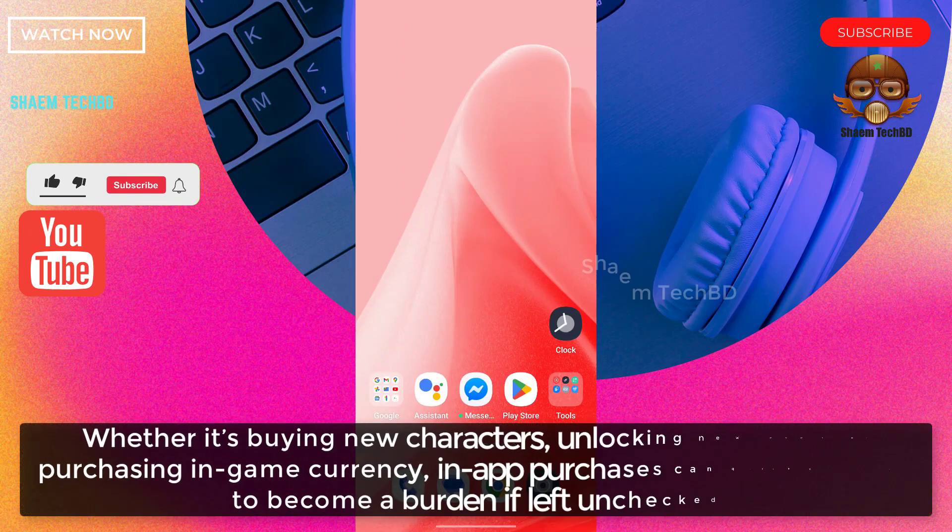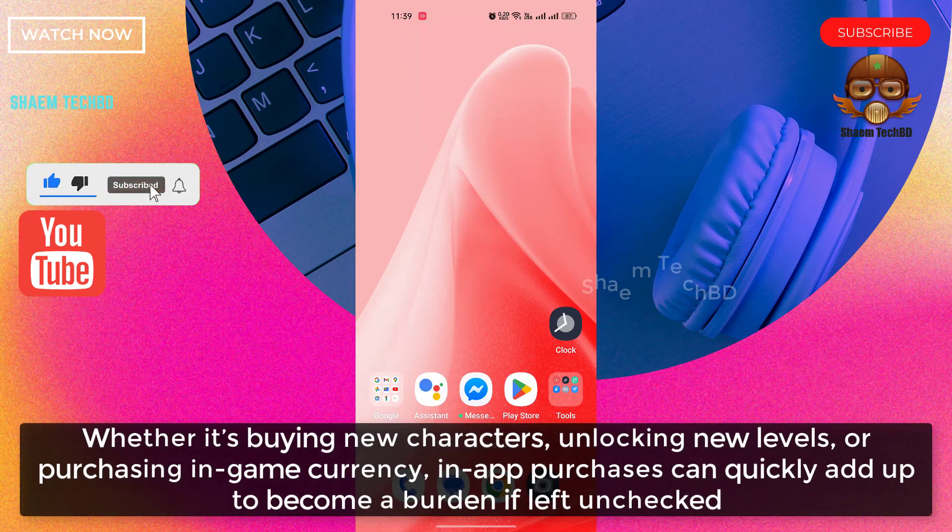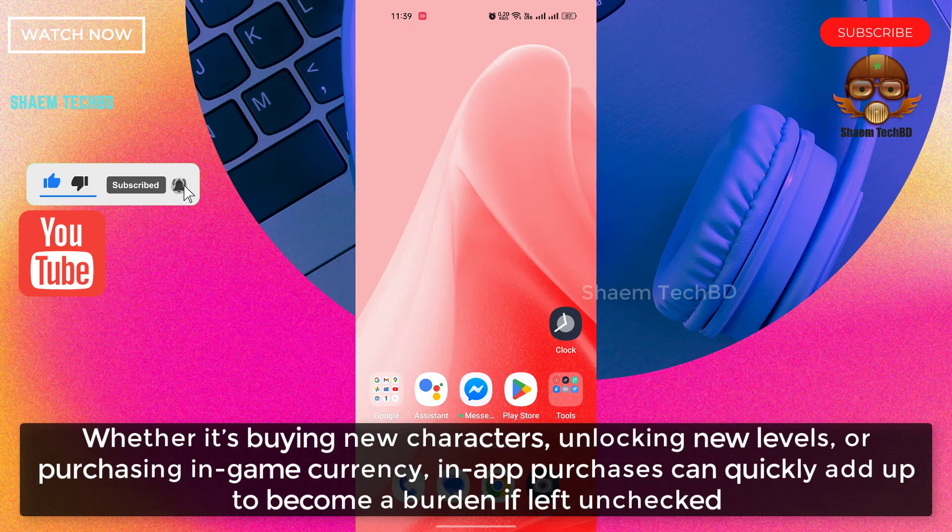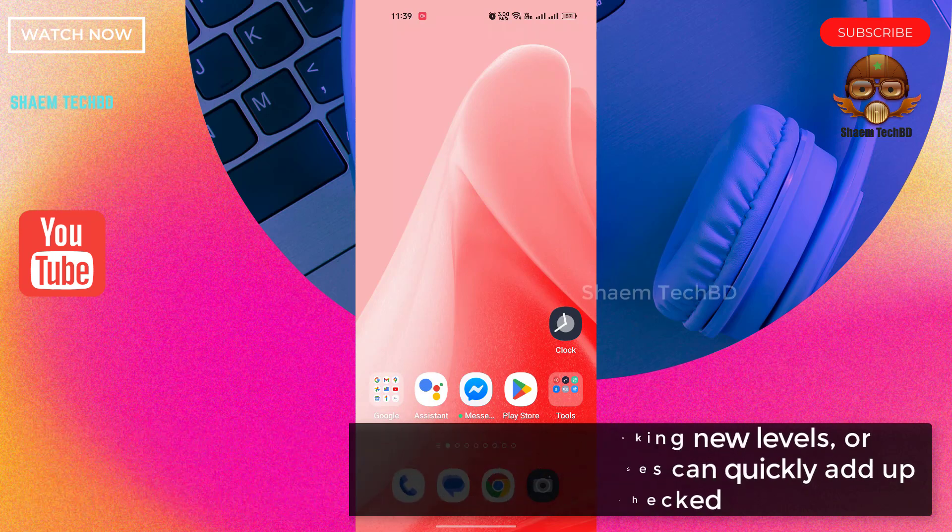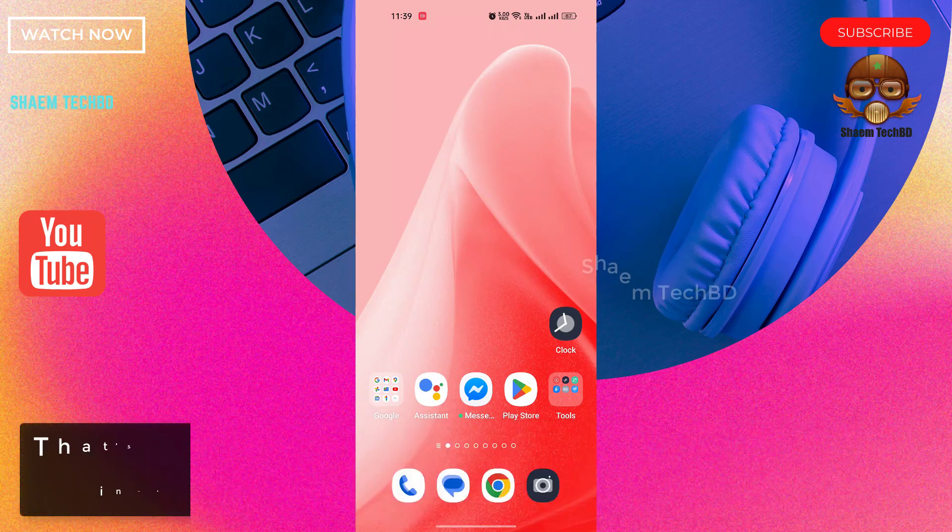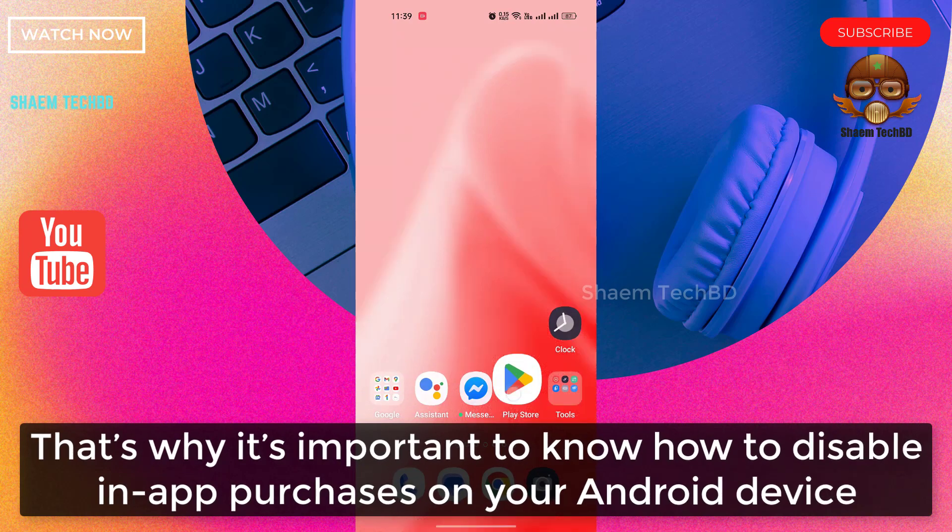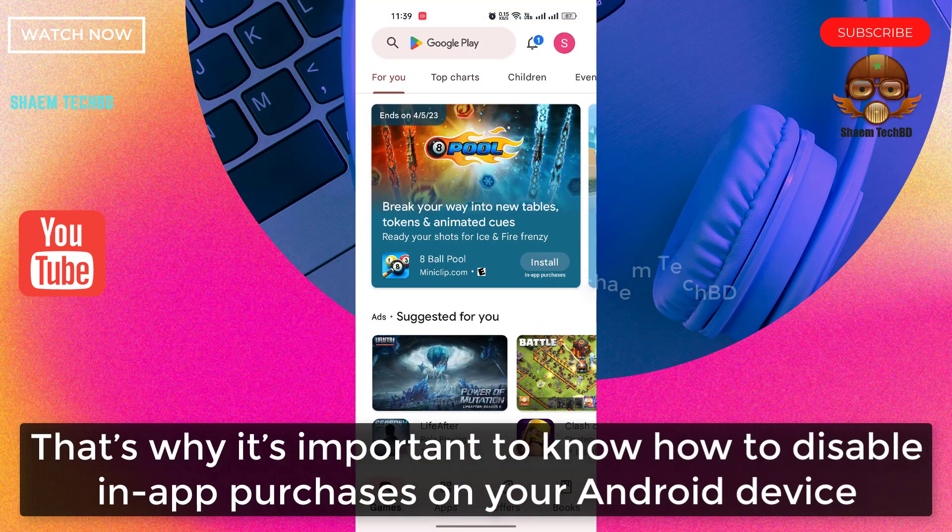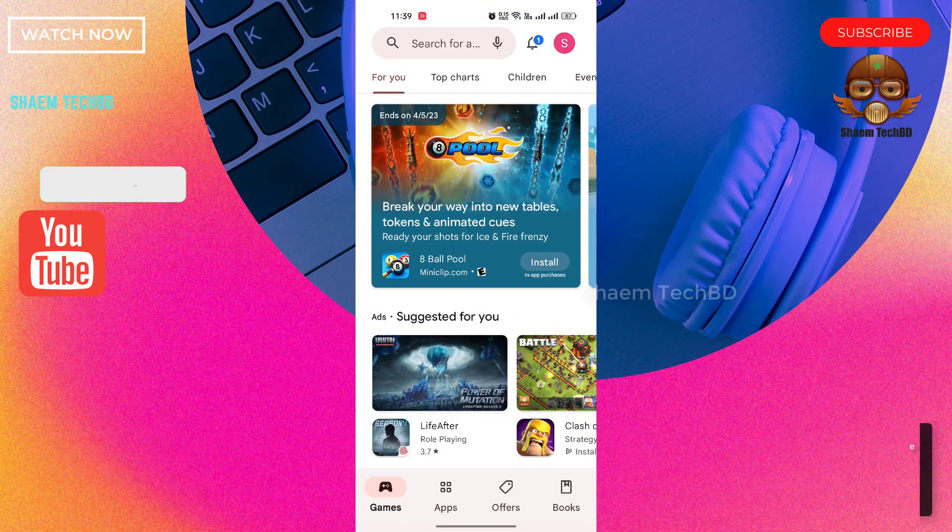Whether it's buying new characters, unlocking new levels, or purchasing in-game currency, in-app purchases can quickly add up to become a burden if left unchecked. That's why it's important to know how to disable in-app purchases on your Android TVs.